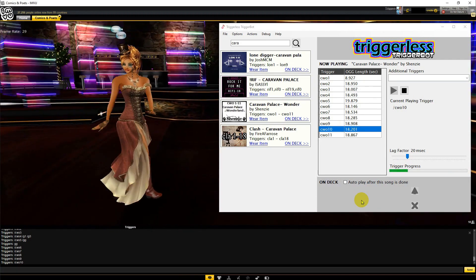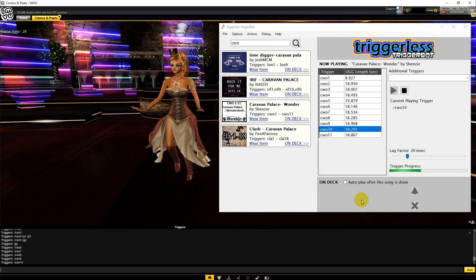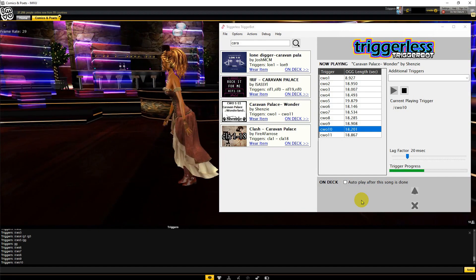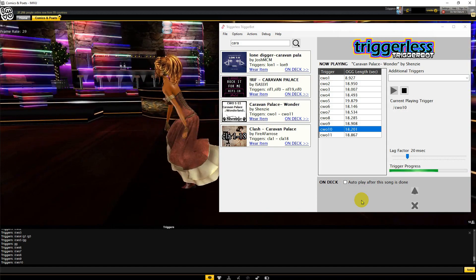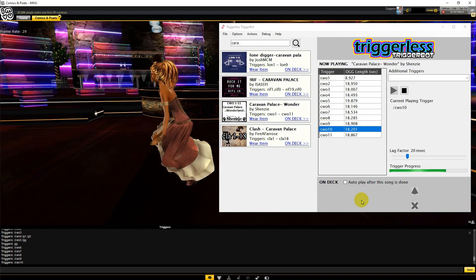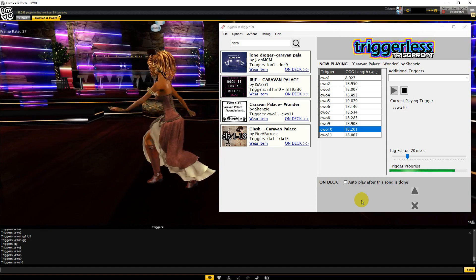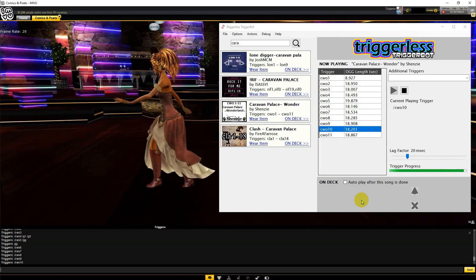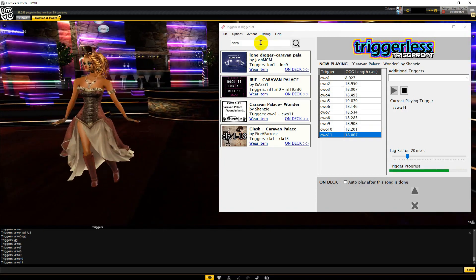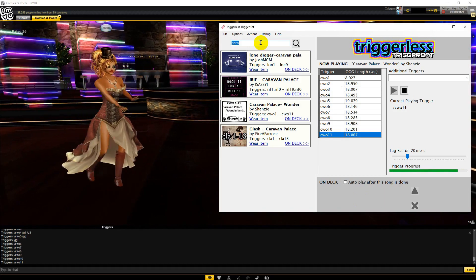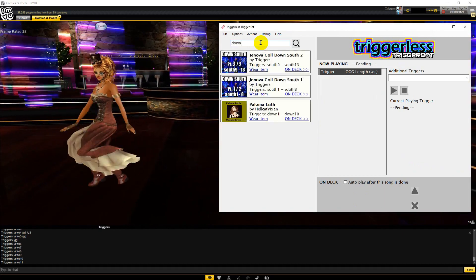Sometimes you have to fiddle around with the lag control. Depending on your computer speed and internet speed, you might have to raise or lower it. If your songs are lagging, nudge up the lag factor. If they are overlapping, lower the lag factor.